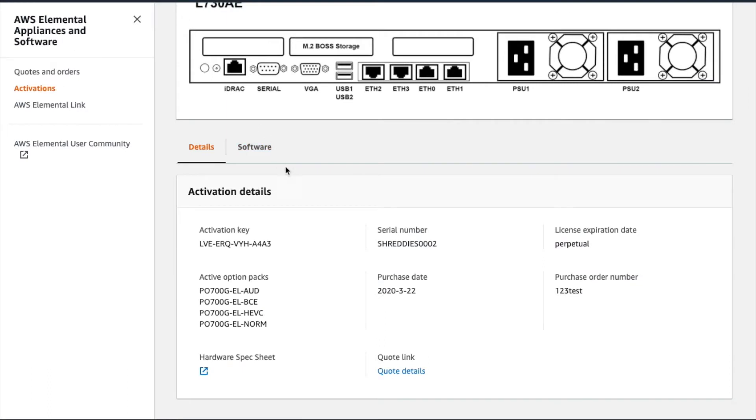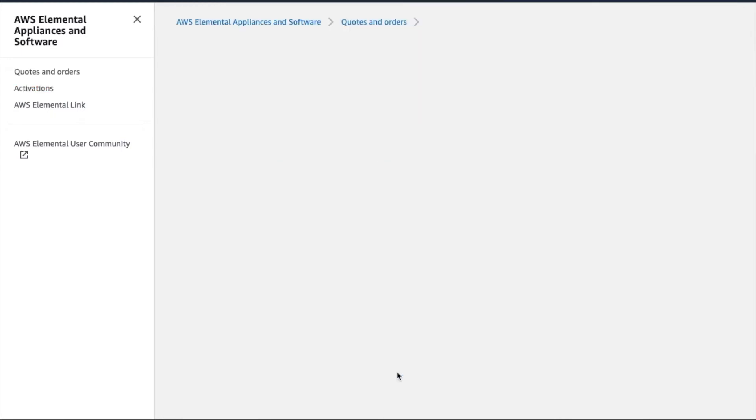Back on the Activation Details page, we also have a link to the quote under which this particular product was ordered.